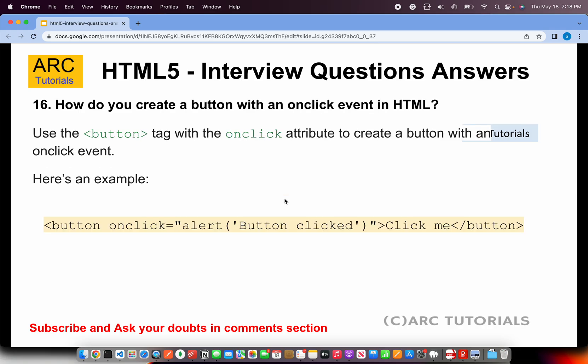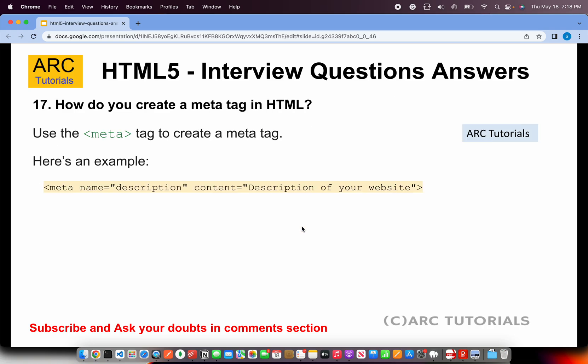How do you create a button with an onclick event in HTML? Use the button tag with the 'onclick' attribute. You write the button tag, add the onclick attribute — which is an event on that element — and provide a JavaScript function or statement to execute when the button is clicked.